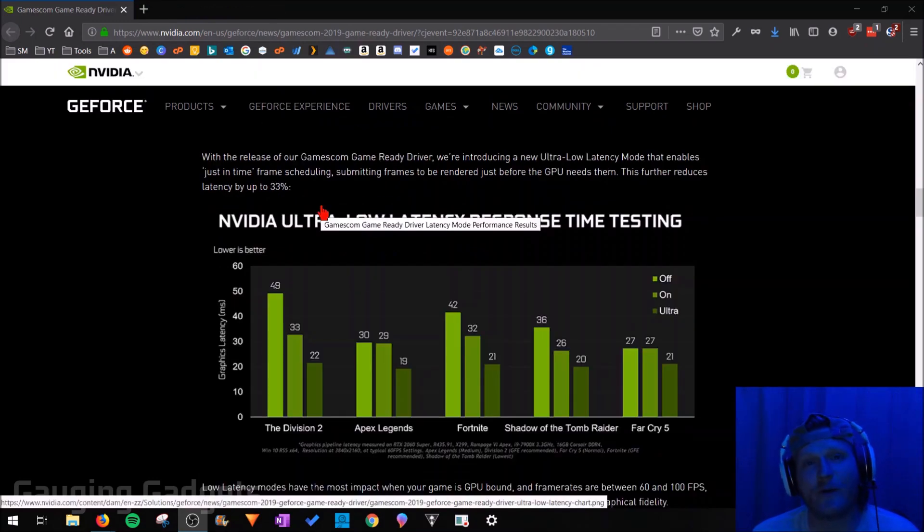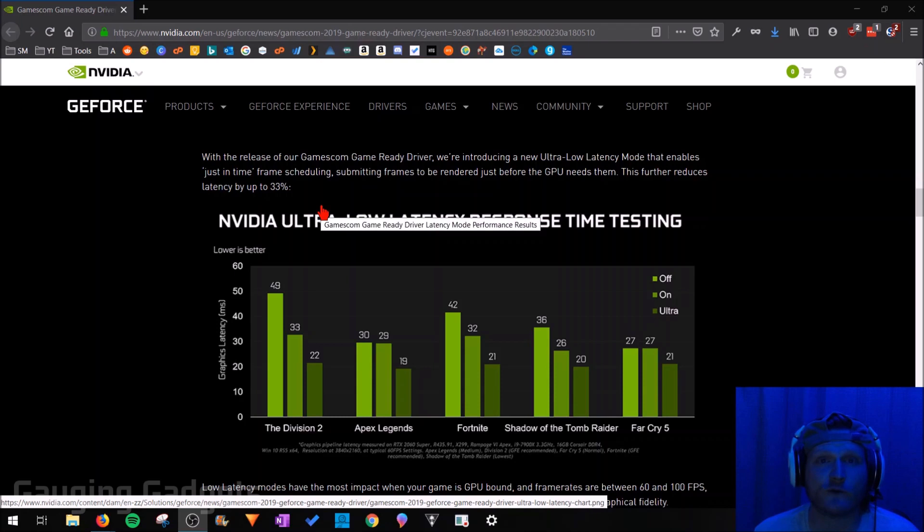So let's go ahead and get started in how to enable this setting. The first thing we need to do is make sure that you have the latest drivers for your NVIDIA graphics card.